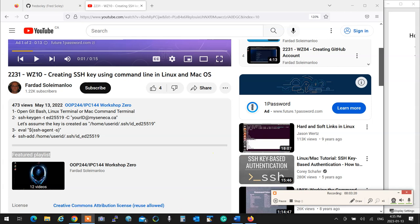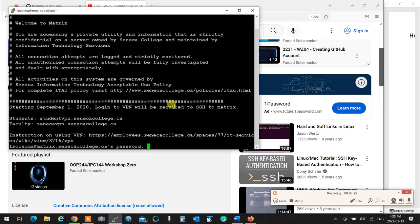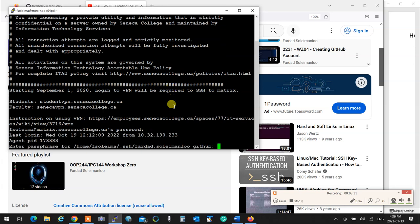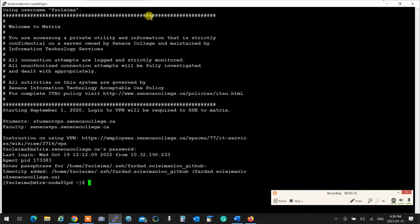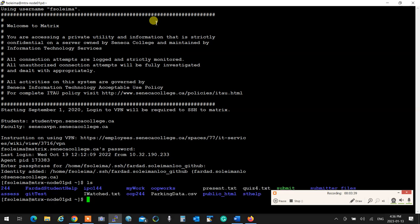I'm going to tell you quickly what it is. So if I log into Matrix, let me go see the IPC. Do I have IPC 144? I have IPC 144. What do I have in there?